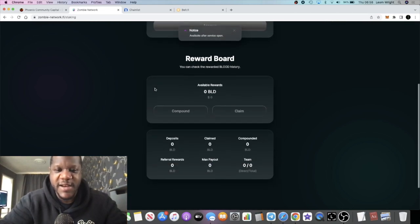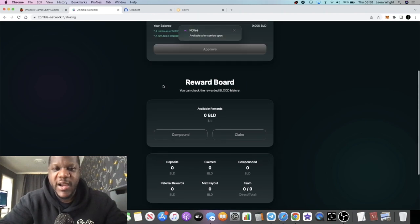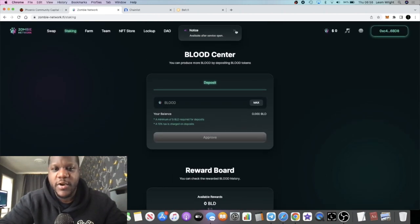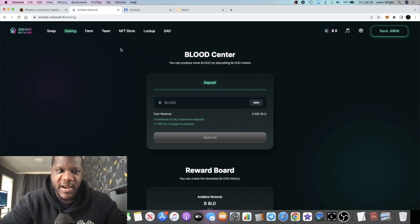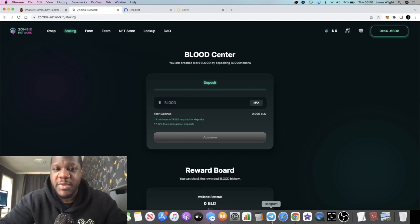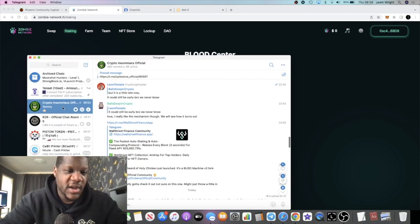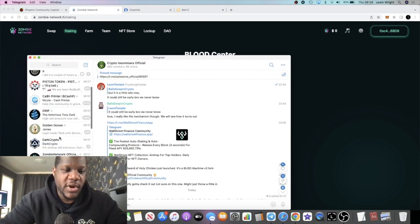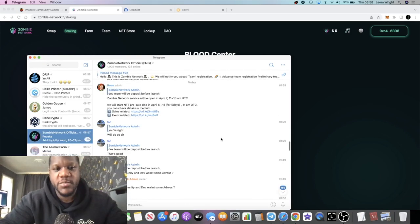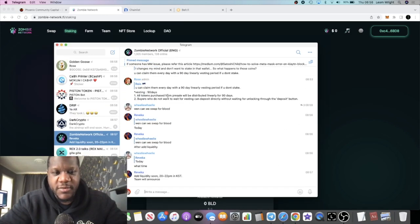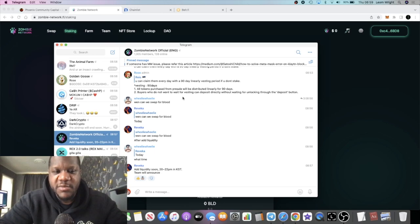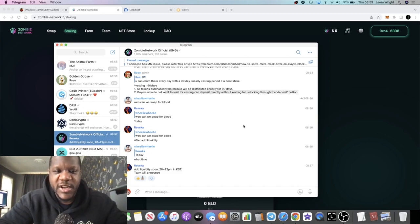I've never used it, I'll just literally stake and earn my one percent a day dividends. That's what I'm here for. You can compound right here, claim right here, and do all of that sort of stuff. Go and check it out, go and have a play with it before it goes live because this goes live in a couple of hours. I also recommend you join my telegram group if you're going to join the team. I recommend you go and join their telegram group so you can get the live update about when it goes live. Just clarify once again: all tokens purchased from the pre-sale were distributed linearly for 90 days but buyers who do not want to wait for vesting can deposit directly without waiting for unlocking through the deposit button.